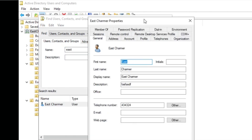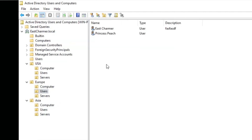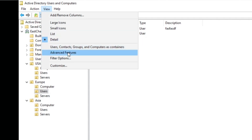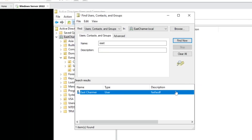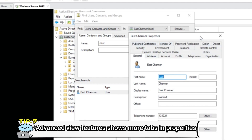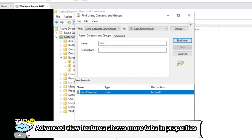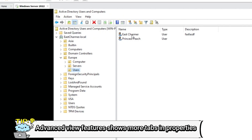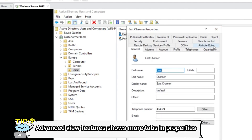If you have many OUs and it's hard to find something manually, there's an easy way. Type the name in the Find window and double-click to see properties. However, the Object tab is an advanced option not shown by default. To enable it, go to View and click Advanced Features — this changes the view. Note that some tabs still won't show through the Find search window; you need to click the user account directly in the directory tree to see all available tabs.